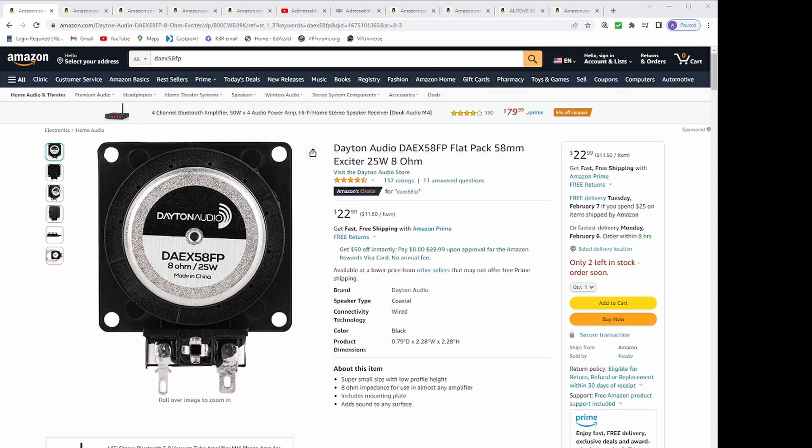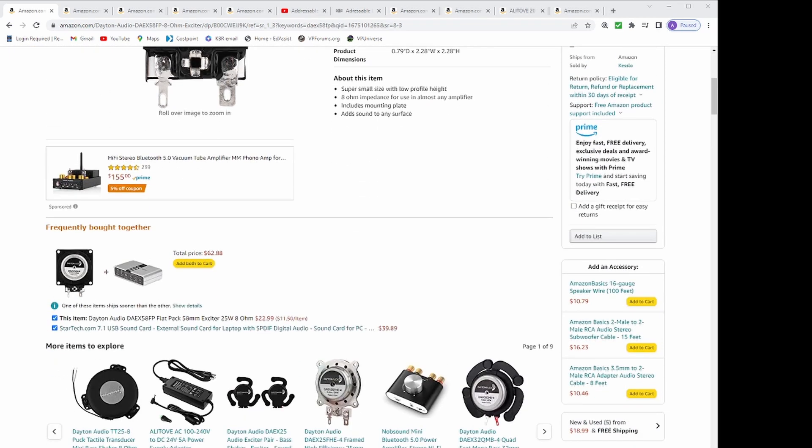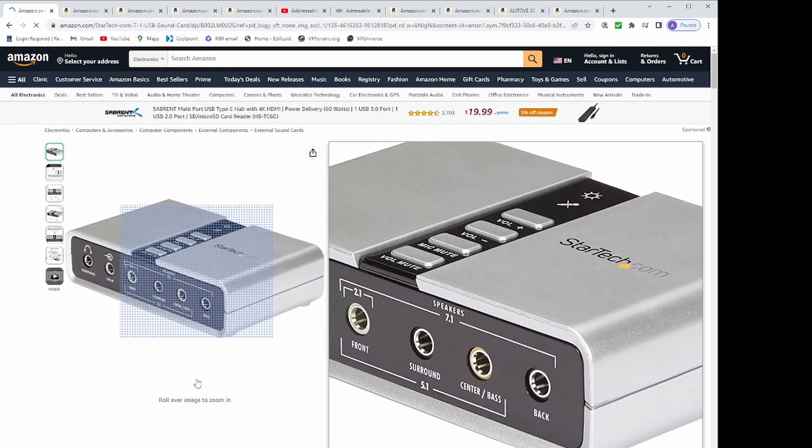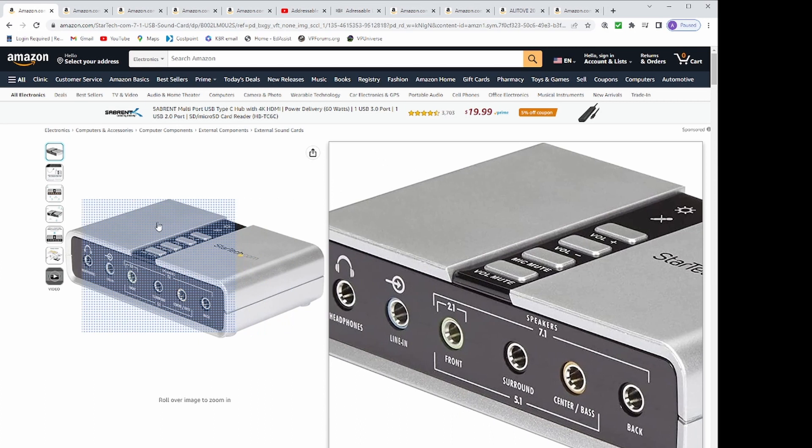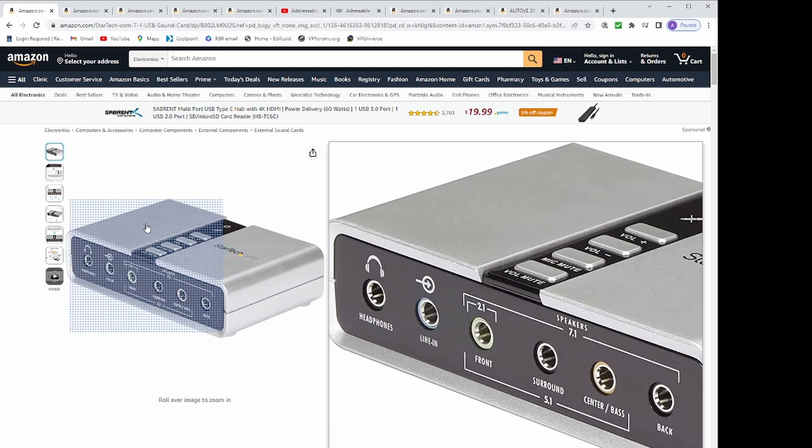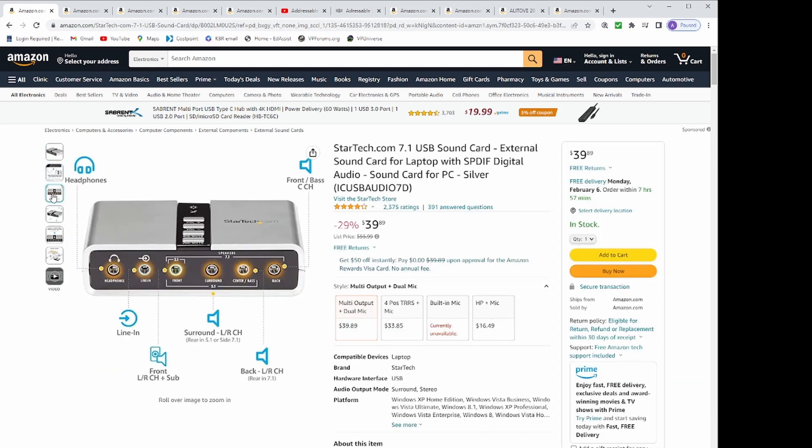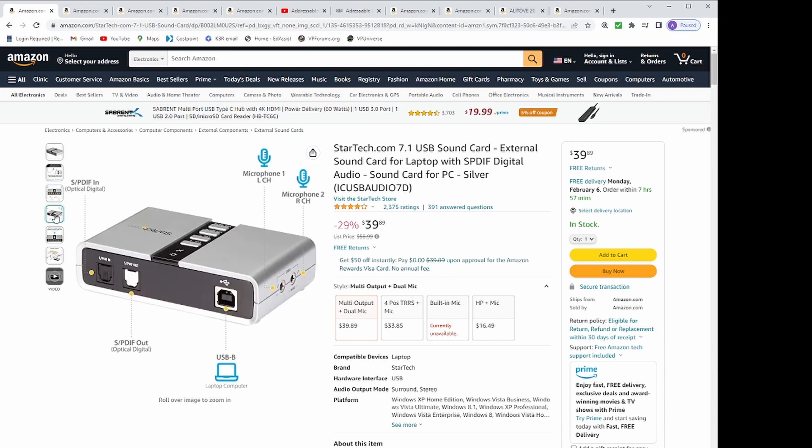Amazon then recommended the StarTech.com 7.1 USB sound card that was mentioned on the setup guide for $39.89. But my PC already supported 7.1 sound on the motherboard, so I passed on it. You may need this depending on your PC.